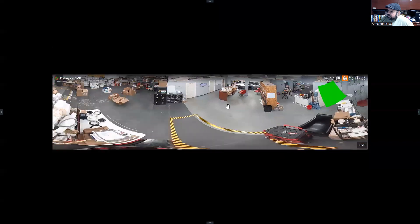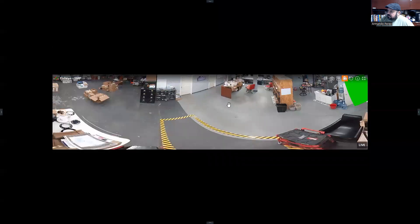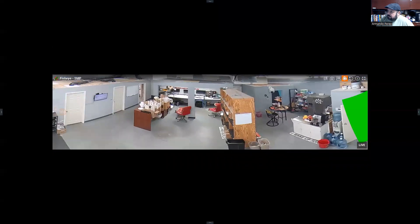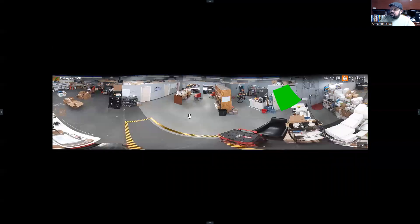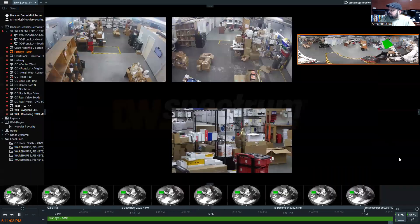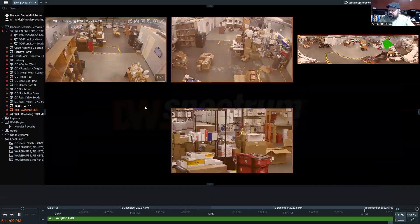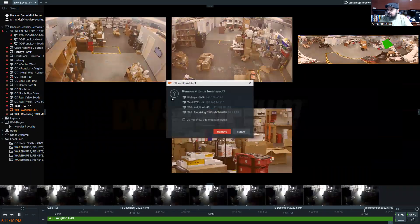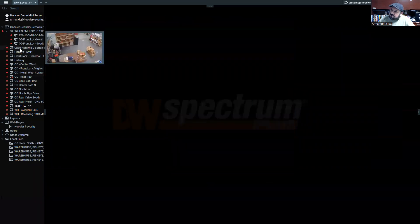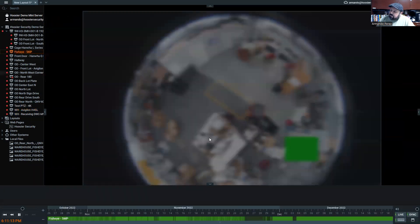You can zoom in on any of these other ones and move that around. Some interesting uses of the fisheye. Let's go ahead and get rid of all of these. Let's pull that fisheye back up.